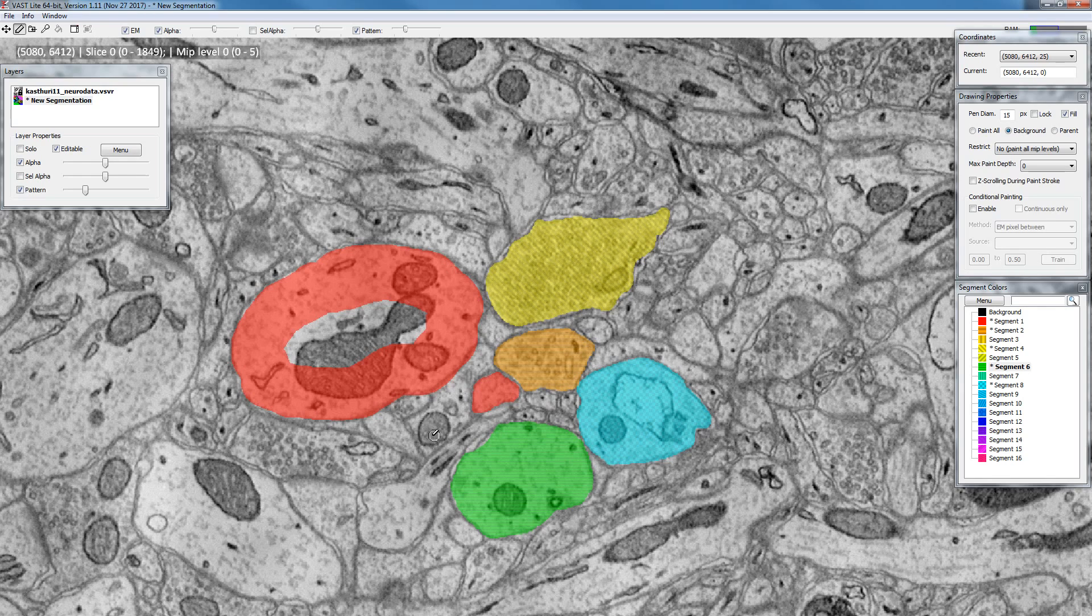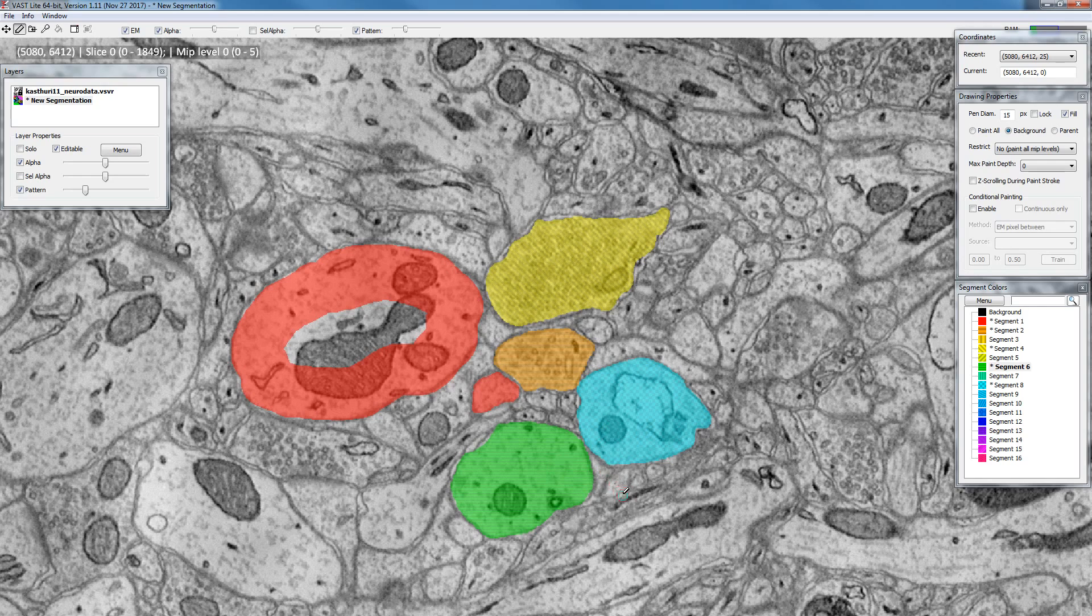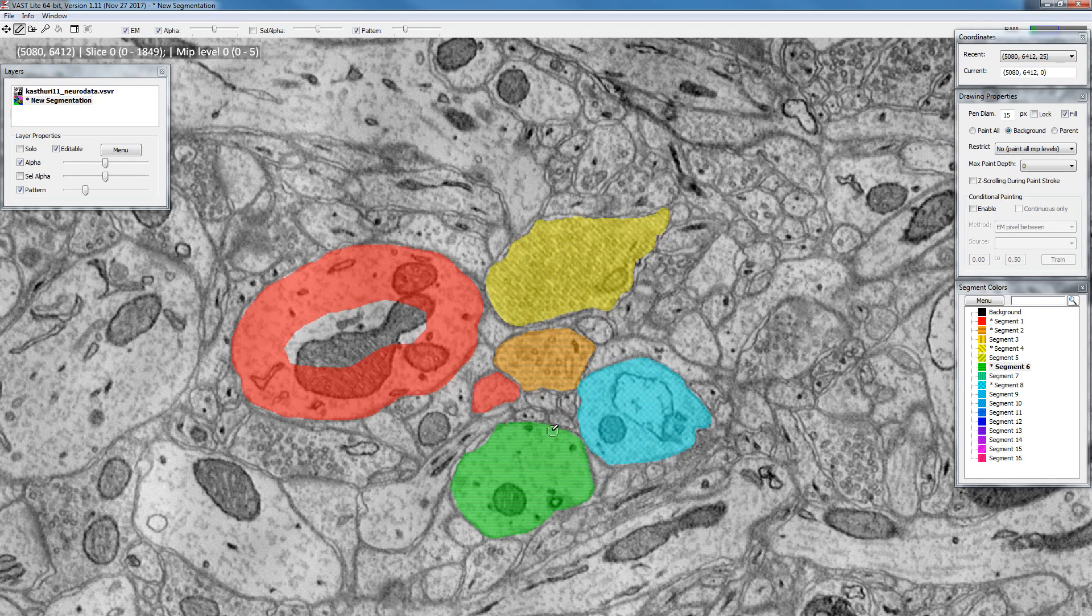Sometimes maybe you drew a little bit too far like over here and you want to erase. To go to erase mode one way is to just hold down the delete key on the keyboard and you'll see that the circle will change from black and white to red and cyan. That means you are in delete mode as long as you hold down the delete key. Now if you're painting you're actually erasing.